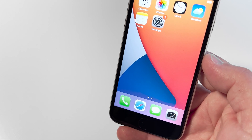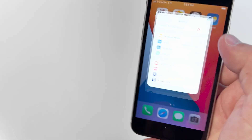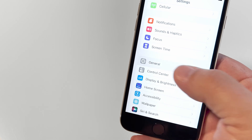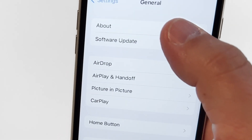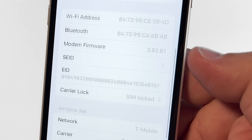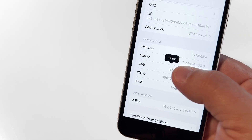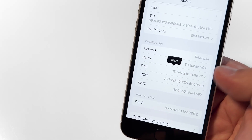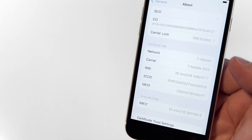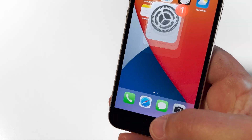If you need to copy and paste this information from your phone, for Apple users select the Settings icon, then General, click About, and scroll to the Physical SIM tab and press and hold on the IMEI to copy it. Just a little note — there could be two IMEI numbers, so make sure to select the first one.